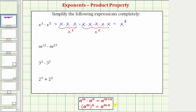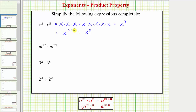So applying the product property of exponents for x to the third times x to the fifth, we would have x raised to the power of three plus five, which equals x to the eighth. Again, this sum tells us how many factors of the base we have after multiplying, which in this case we know is eight.